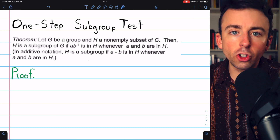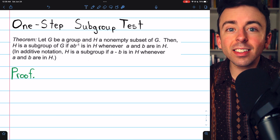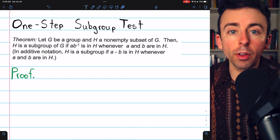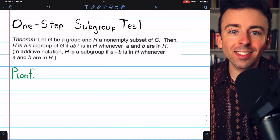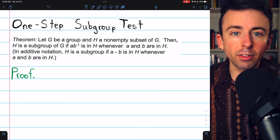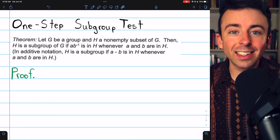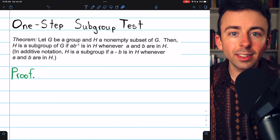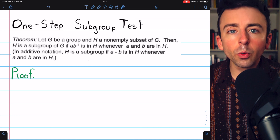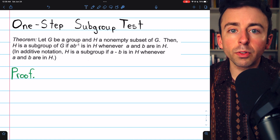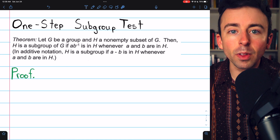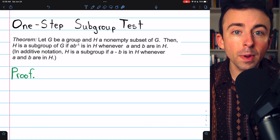A subgroup of a group G is a subset H of G that is also a group, which means that H needs to be associative, it needs to have an identity, it needs to have inverses, and it needs to be closed. However, we don't have to prove all of those properties separately every single time that we want to prove something is a subgroup.